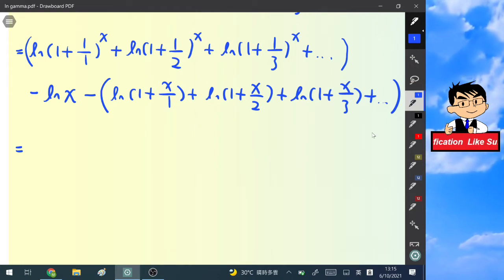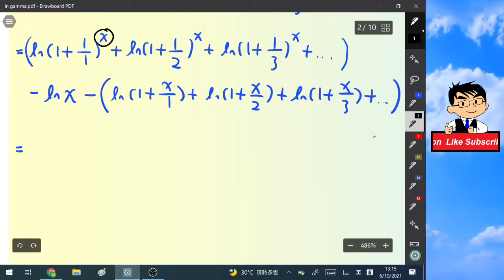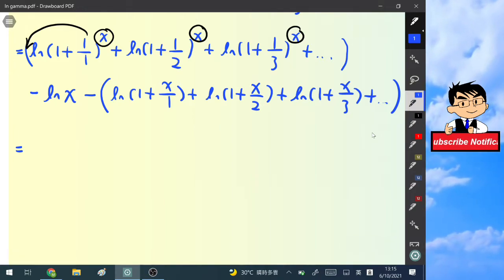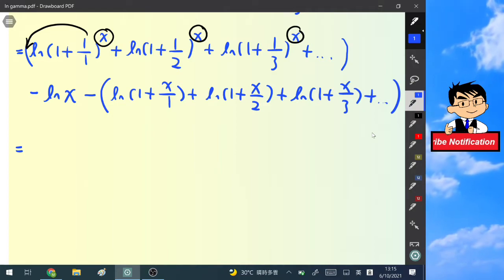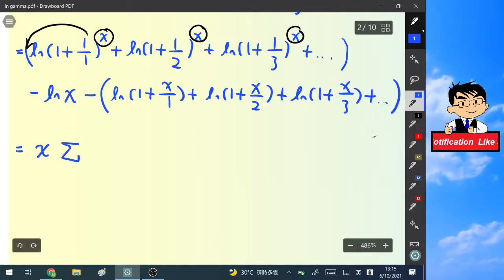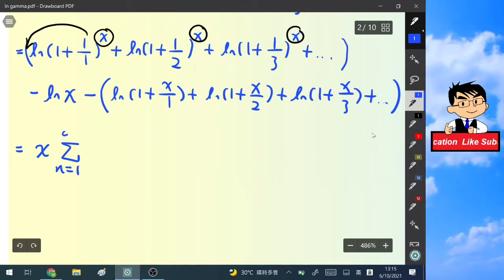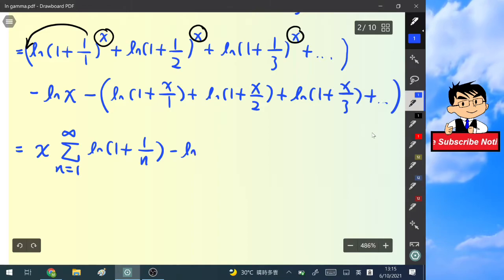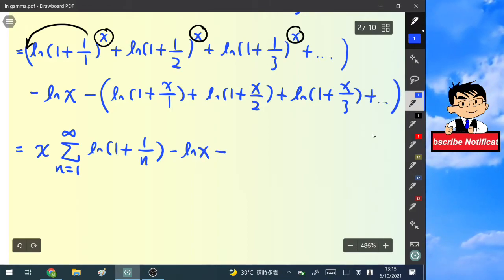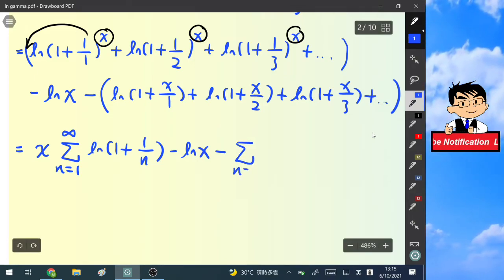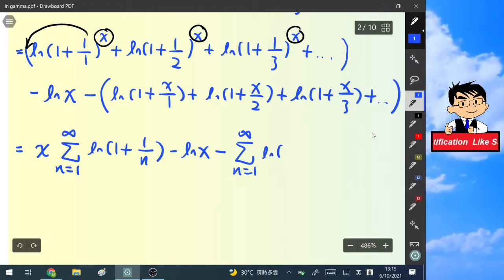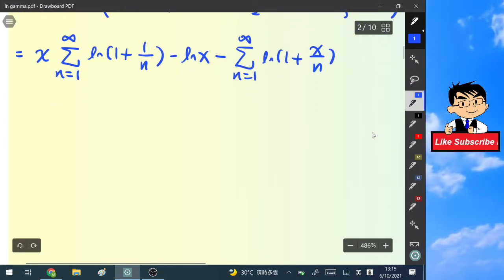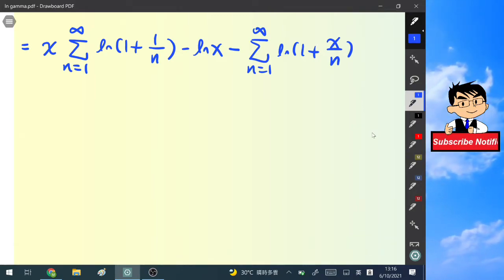We know the power of x can come to the front and multiply the natural log of (1 + 1/n). So we write it as x times the summation from n=1 to infinity of ln(1 + 1/n), minus ln(x), minus the summation from n=1 to infinity of ln(1 + x/n). We have successfully converted the infinite product into two infinite sums.